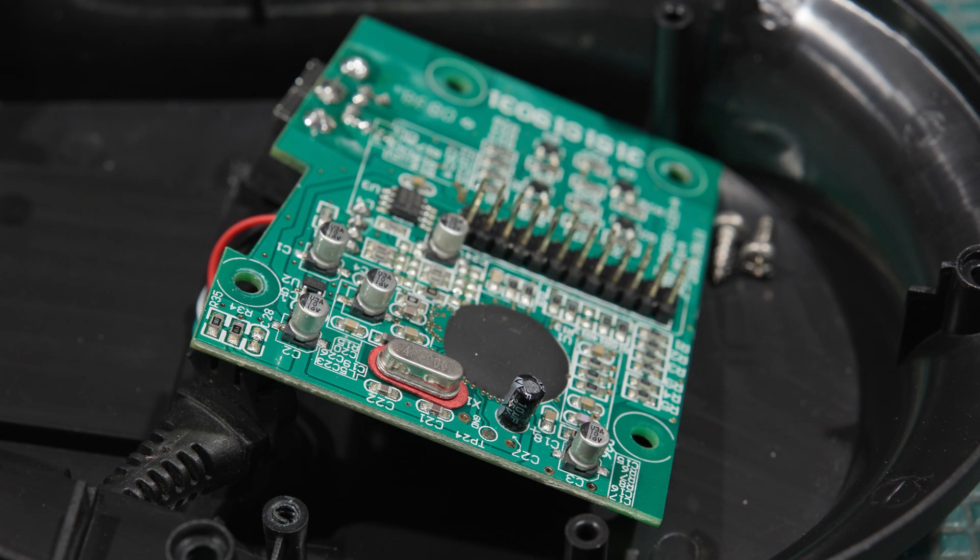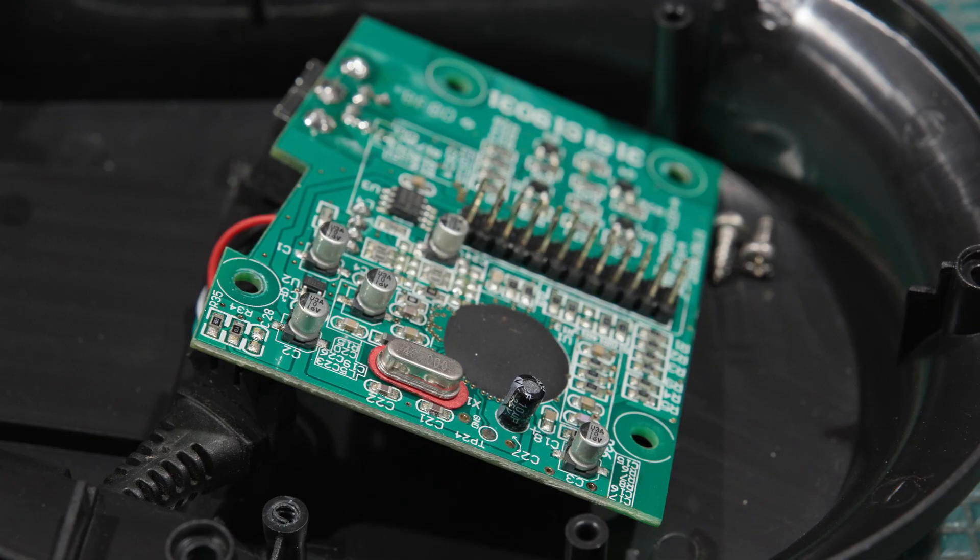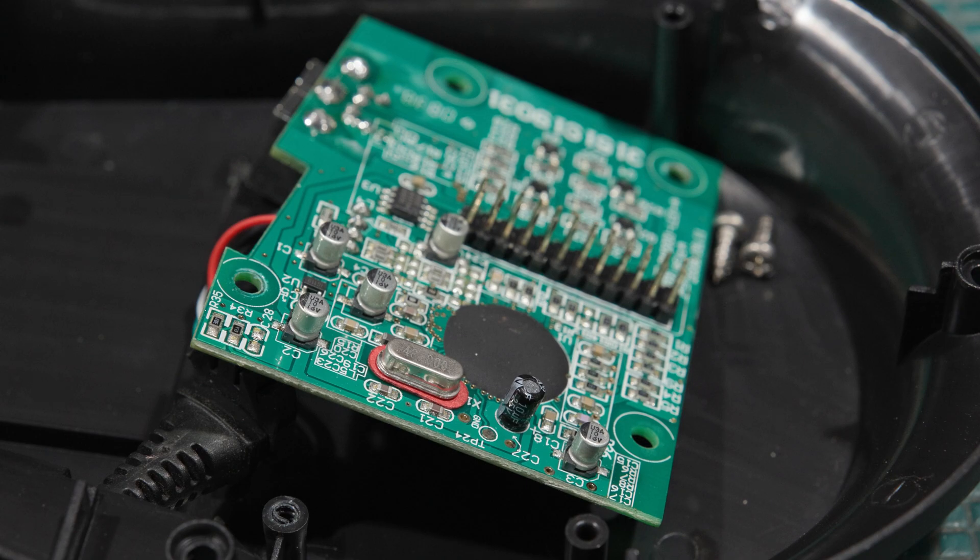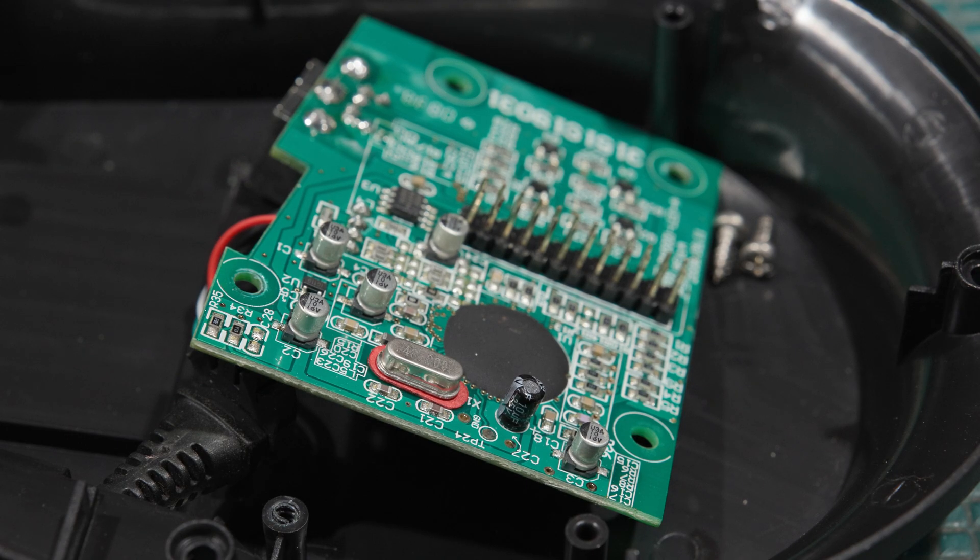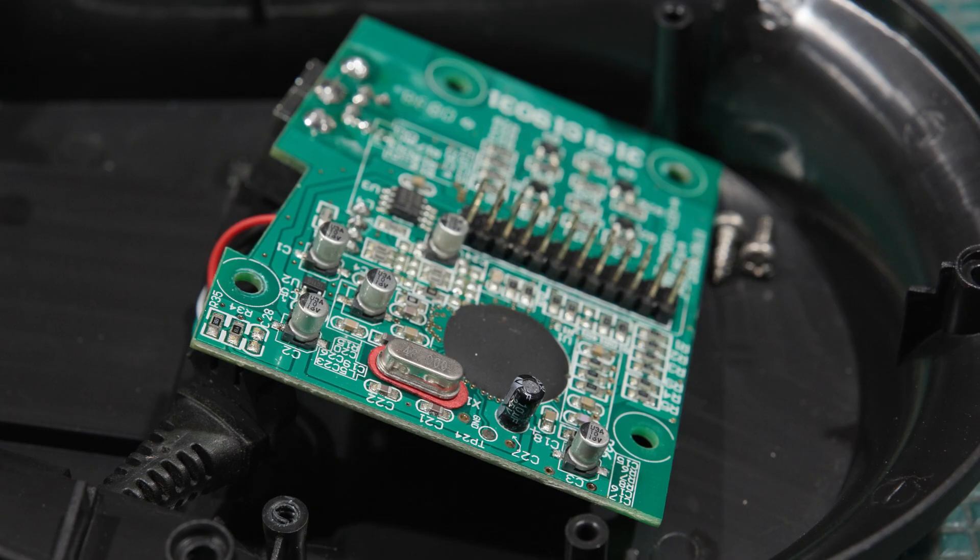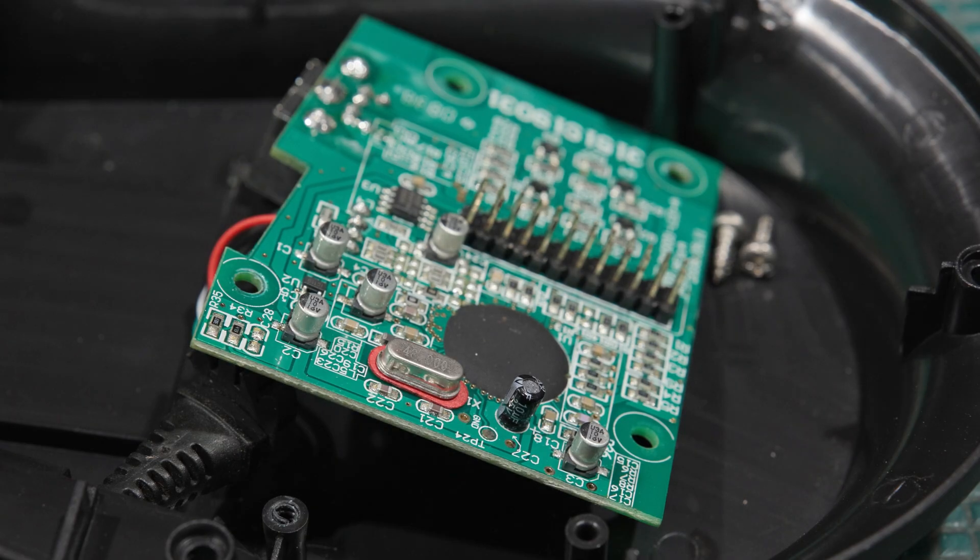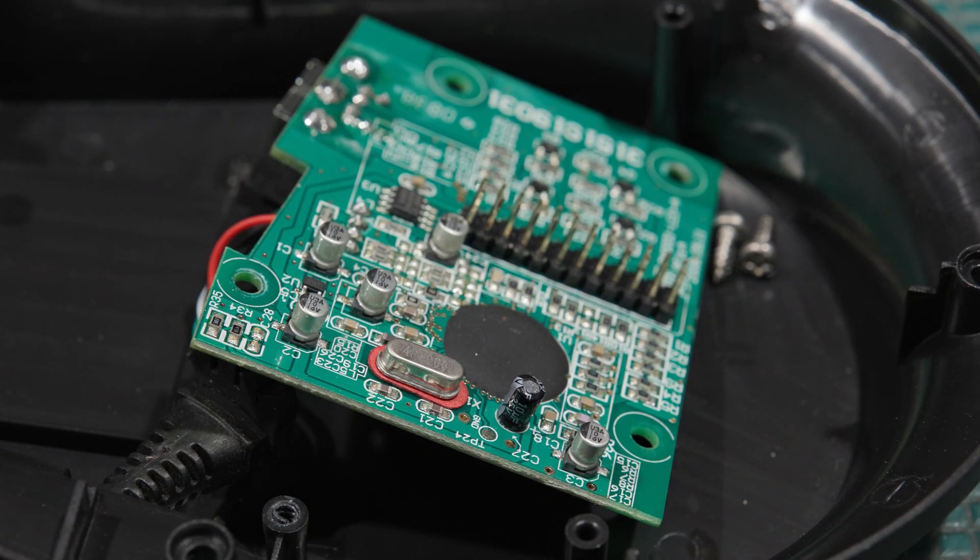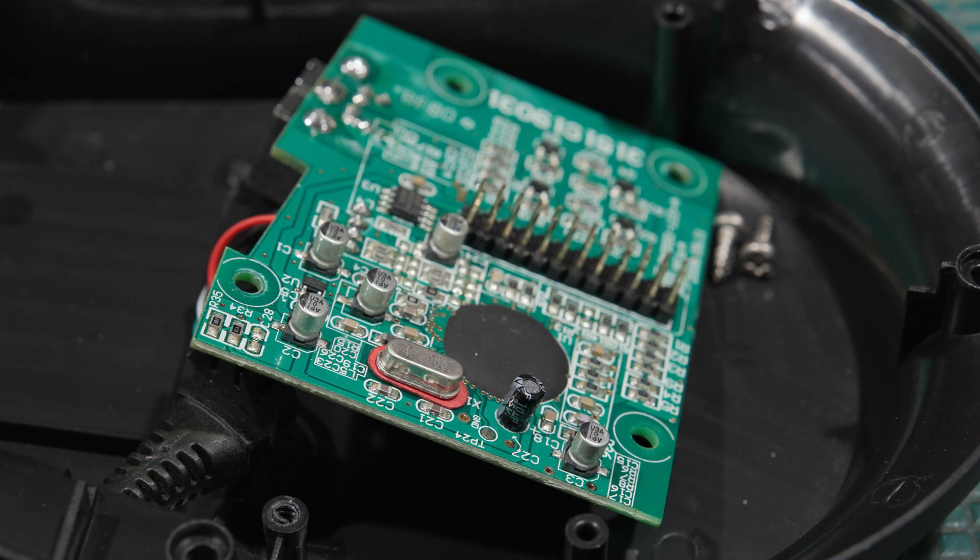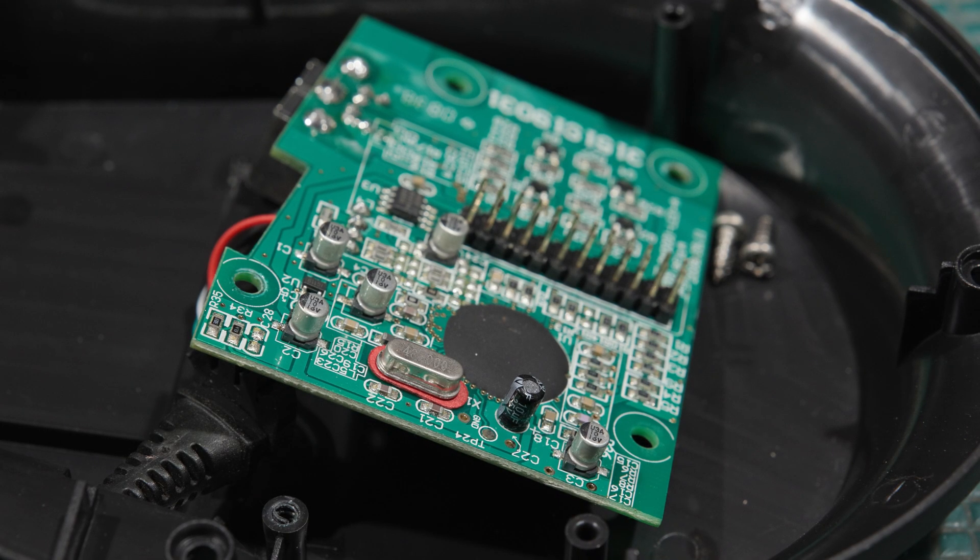So I think we do have a bad capacitor situation, especially given that we can get the board to boot on occasion. What we're going to have to do is I'm going to have to get some caps ordered and we'll have to work on getting these replaced. But I have to get some surface mount 10 mics, and that is something the lab is typically not stocked with.